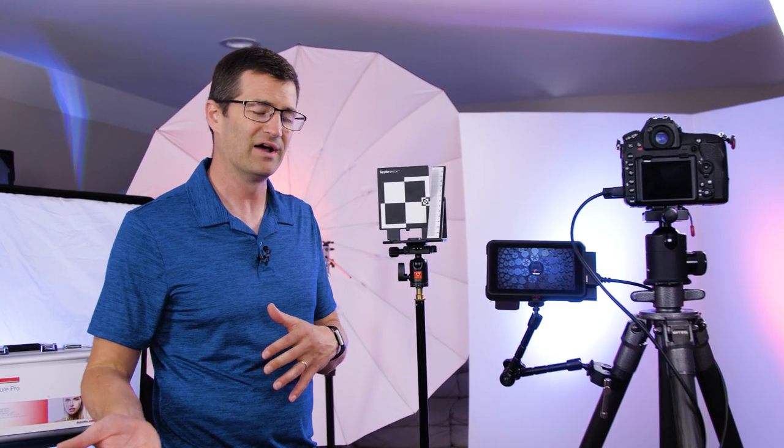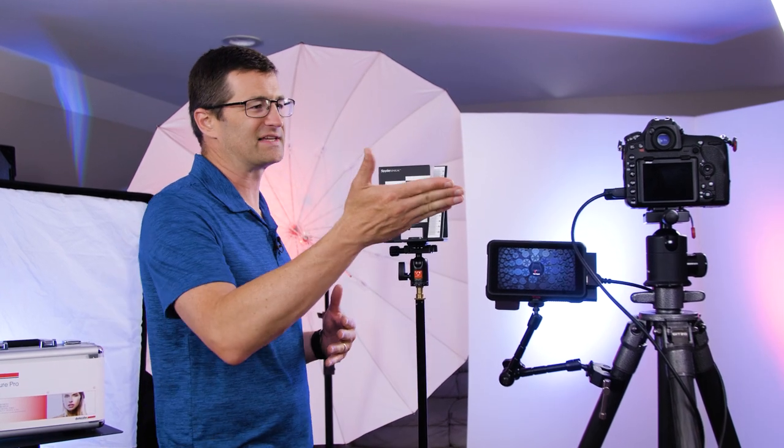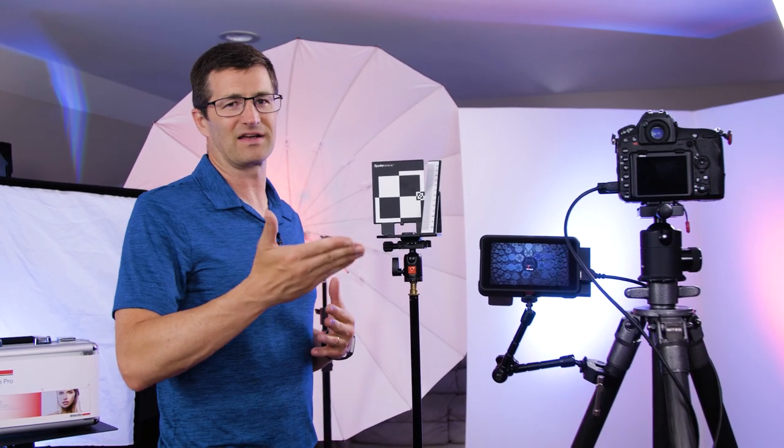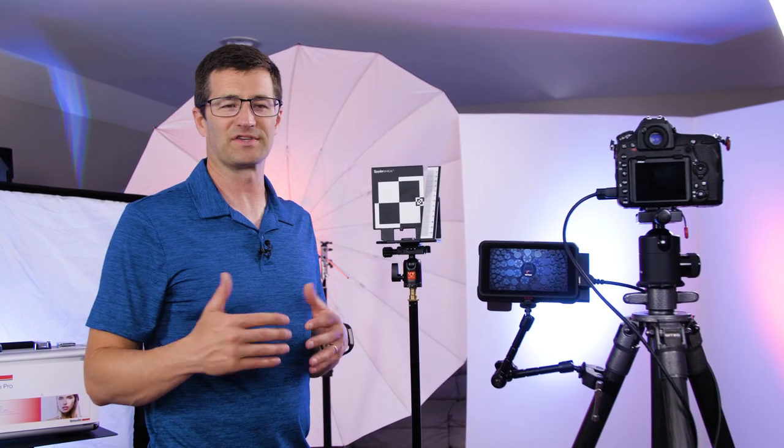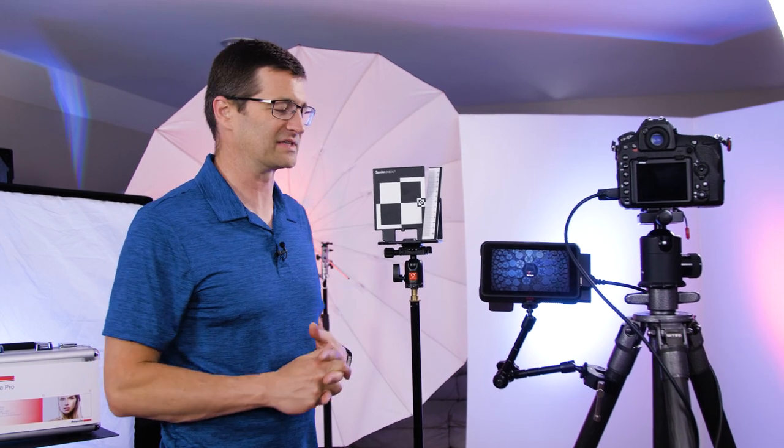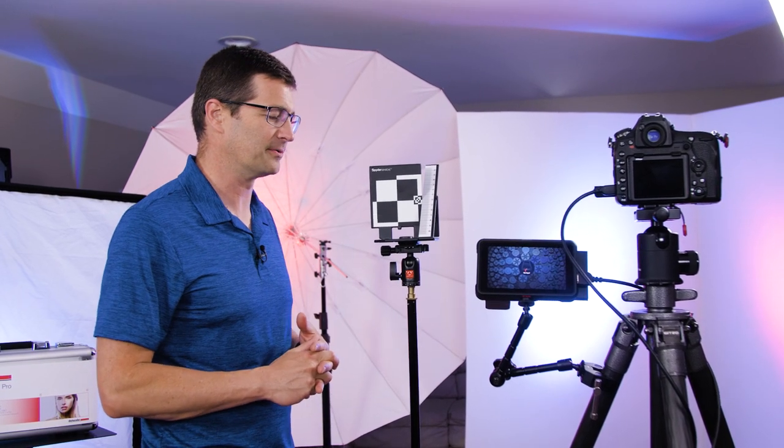I also want to point out that this process works slightly different if you're using a mirrorless camera versus a DSLR camera. I've got a DSLR mounted right now, the Nikon D850. I'll also go through that process again with the Nikon Z6 camera. Most cameras work very similar when it comes to this LensCal tool.